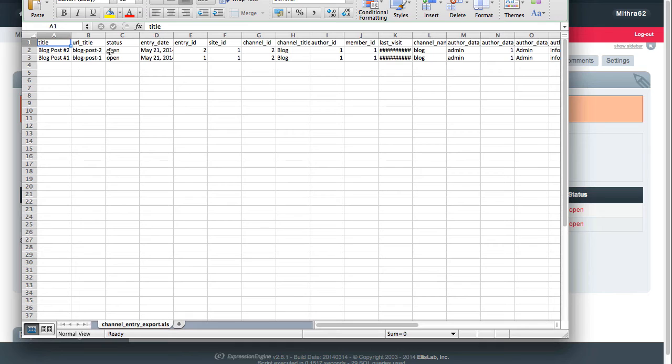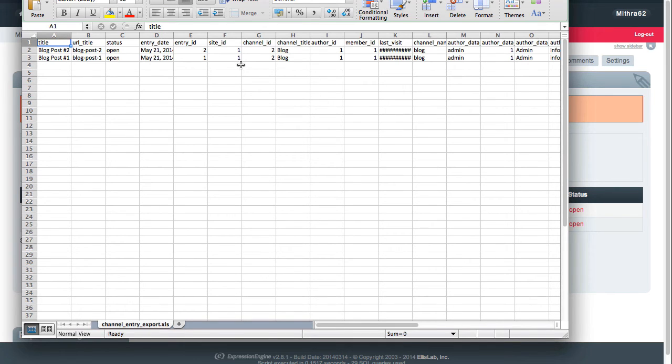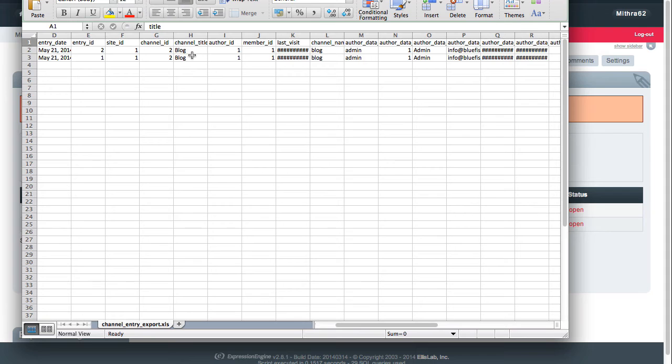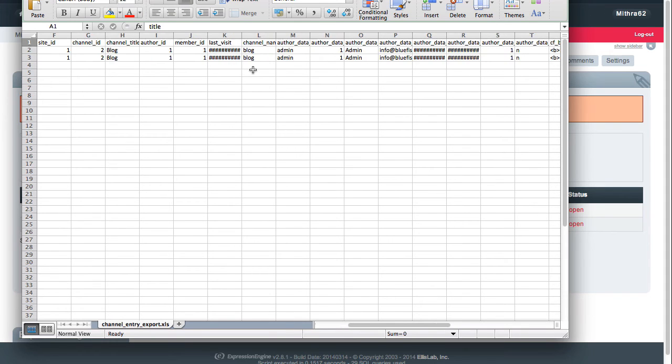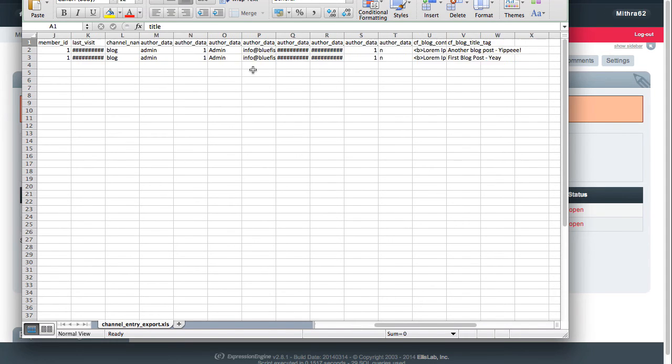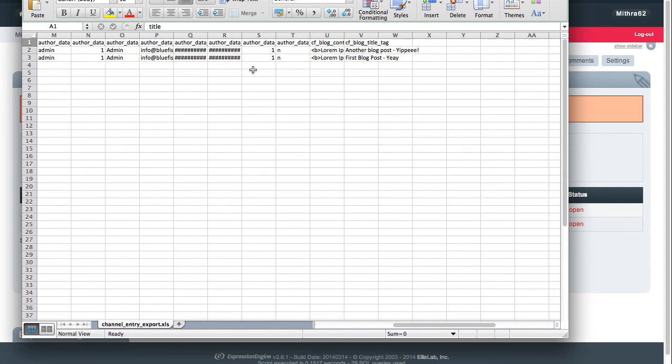It actually brings over all the information tied to the individual blog entries: the title, URL title, status, entry date, entry ID, channel title ID, which is actually very helpful as well, and then even over here to...